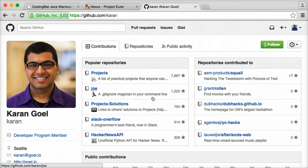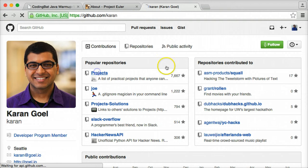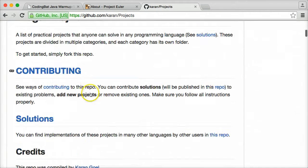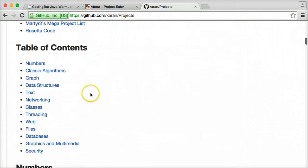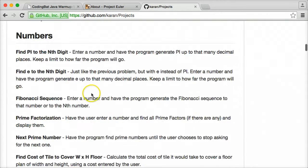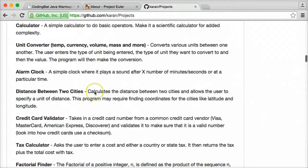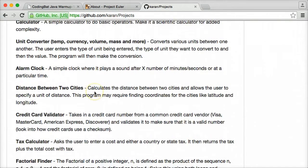So in the near future, you should be seeing some videos involving some of these practice projects here. And if you have any suggestions for which ones you'd like to see or any questions, please feel free to leave a comment below.